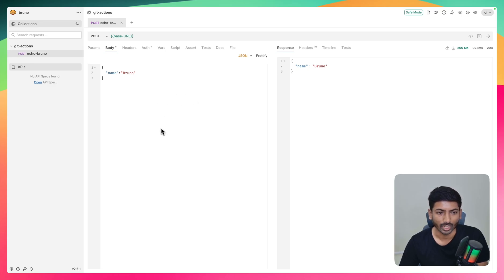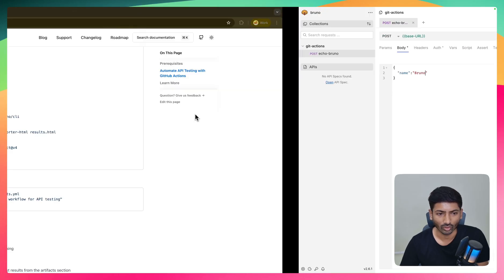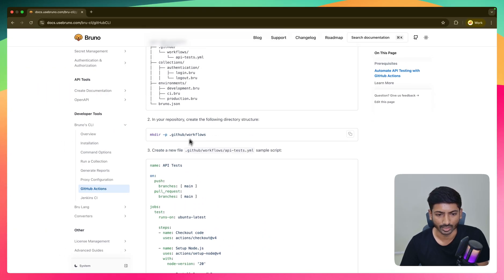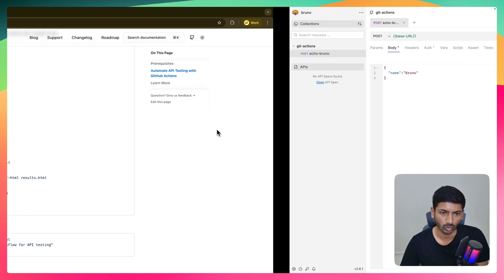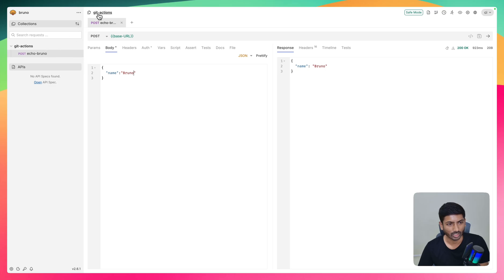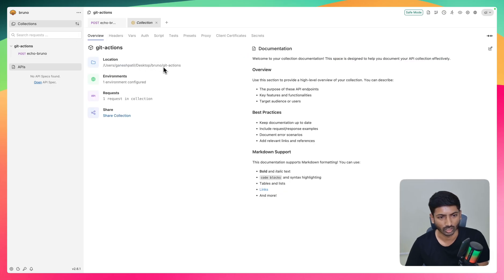We'll open this same setup inside a code editor — I'm using Cursor, but feel free to use any other editor. We'll add a GitHub workflow as mentioned: create a folder and add a file called apitest.yaml. We'll copy the script and push the code to GitHub. I'll quickly check the location — I have the Bruno git-actions folder — and navigate to it to verify the files and environments look good.